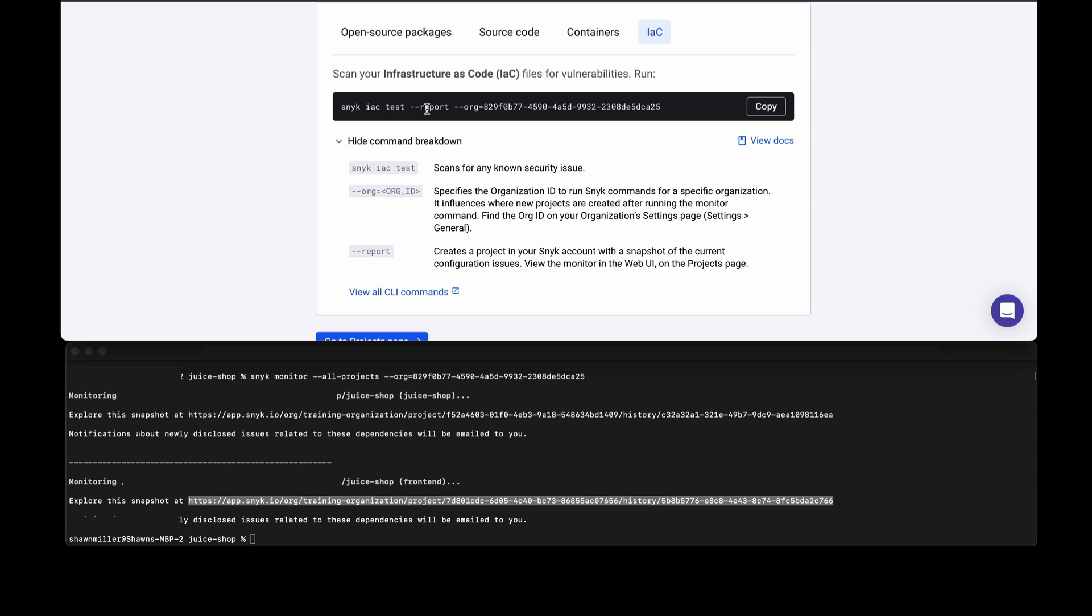Similar to what we saw with open source, we could just keep the results local and not use the --report option. Again, you'll provide the org ID.